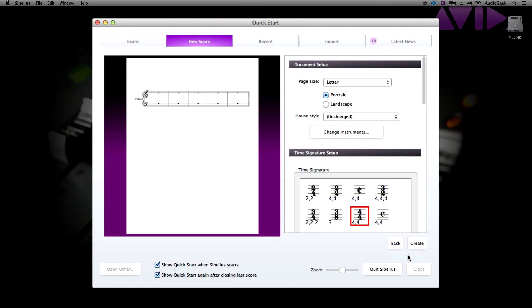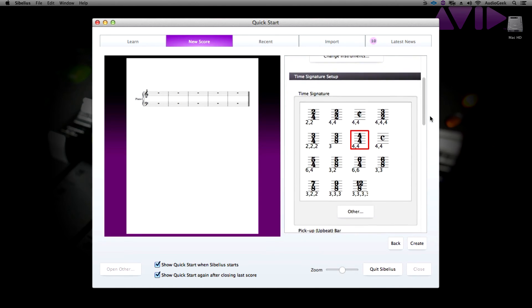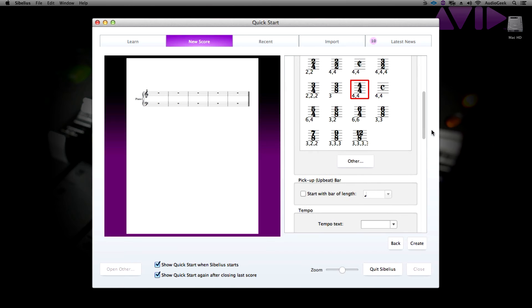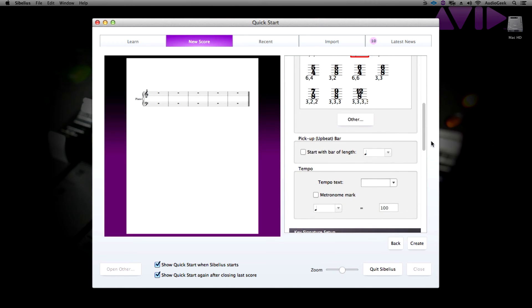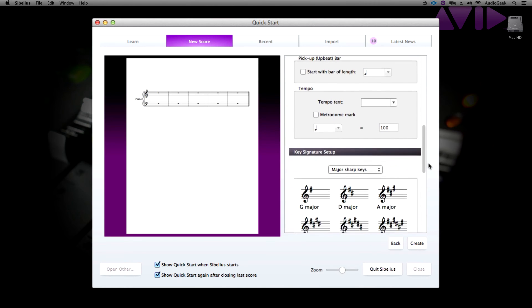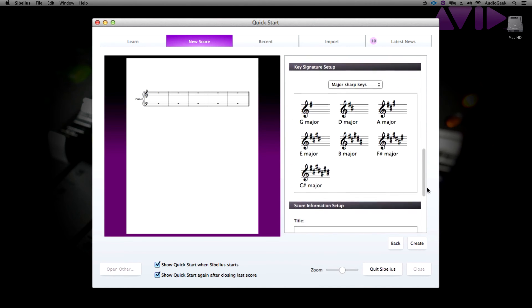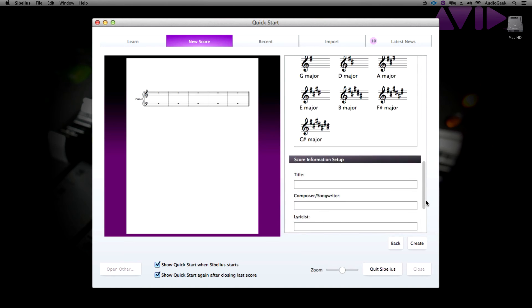You will start to now get a preview of your score. Keep scrolling through the options on the right. Here you can choose your time signature, your pickup bar settings, your tempo, key signature, and also add in score information.